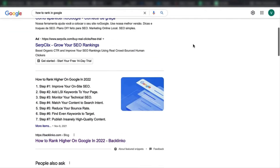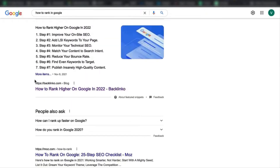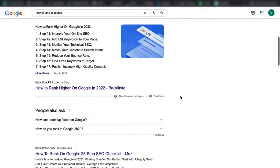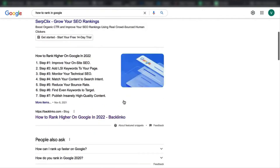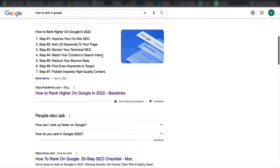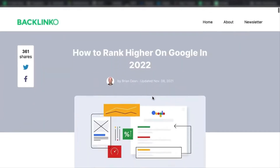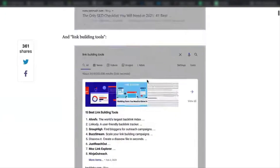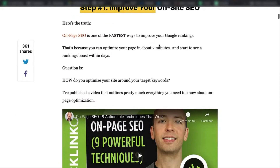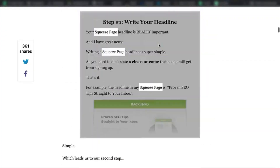If you search for 'how to rank in Google,' after all the ads, the search result that most calls your attention is the one with an image and a checklist — a step-by-step list. This one is in second position, but I can assure you it gets the most clicks. If you click here, this is basically the list — step one — so it's a how-to guide. Step one has a bunch of text, step two again has text and images.